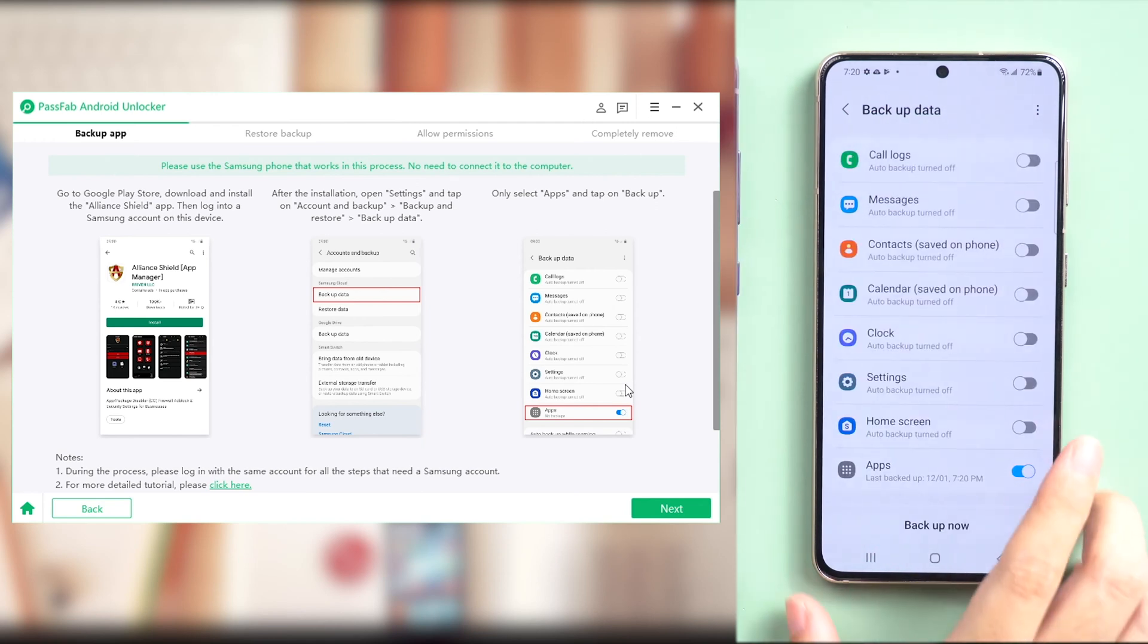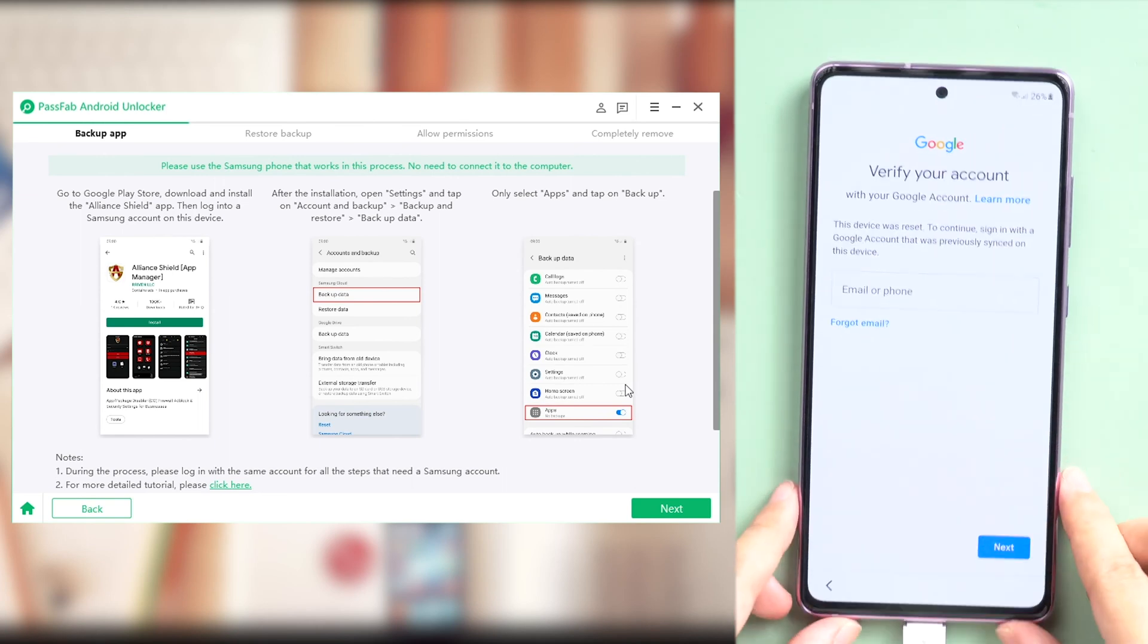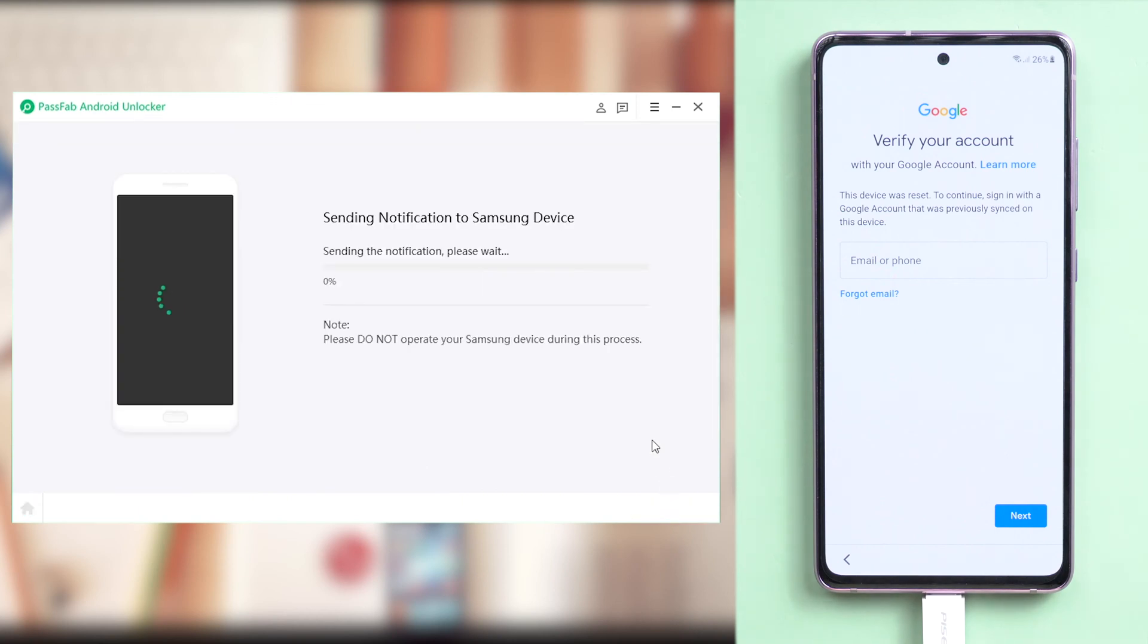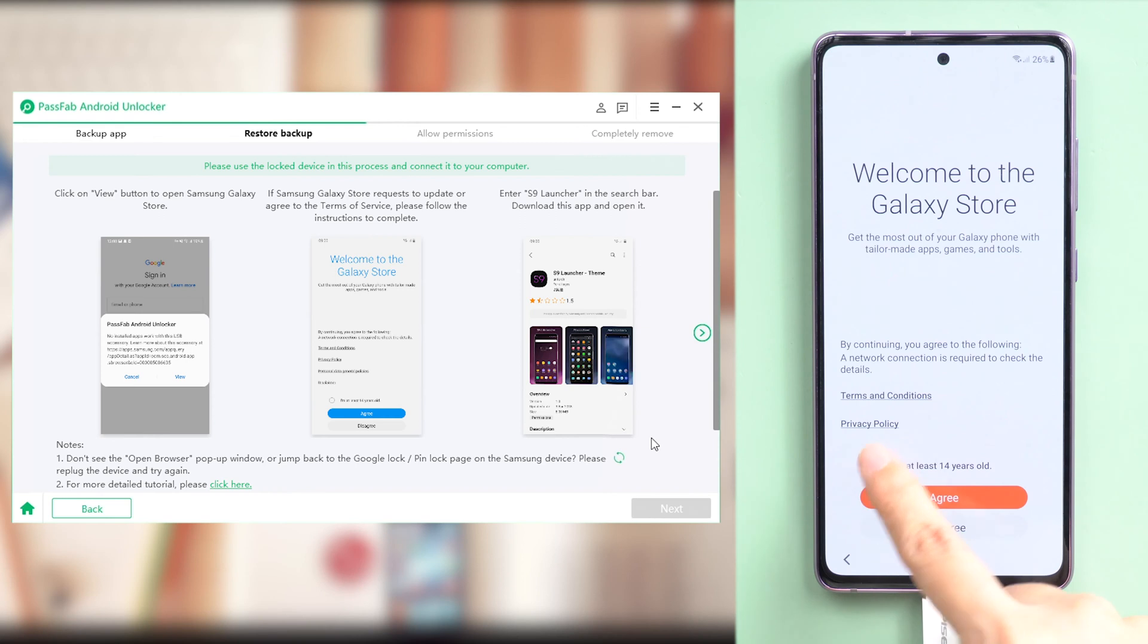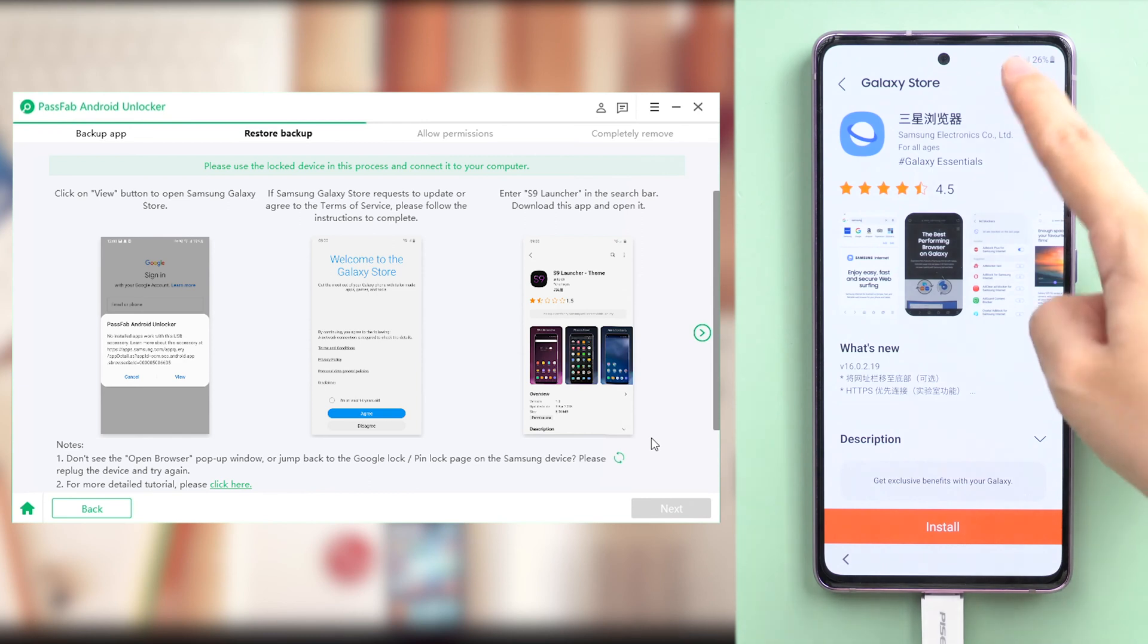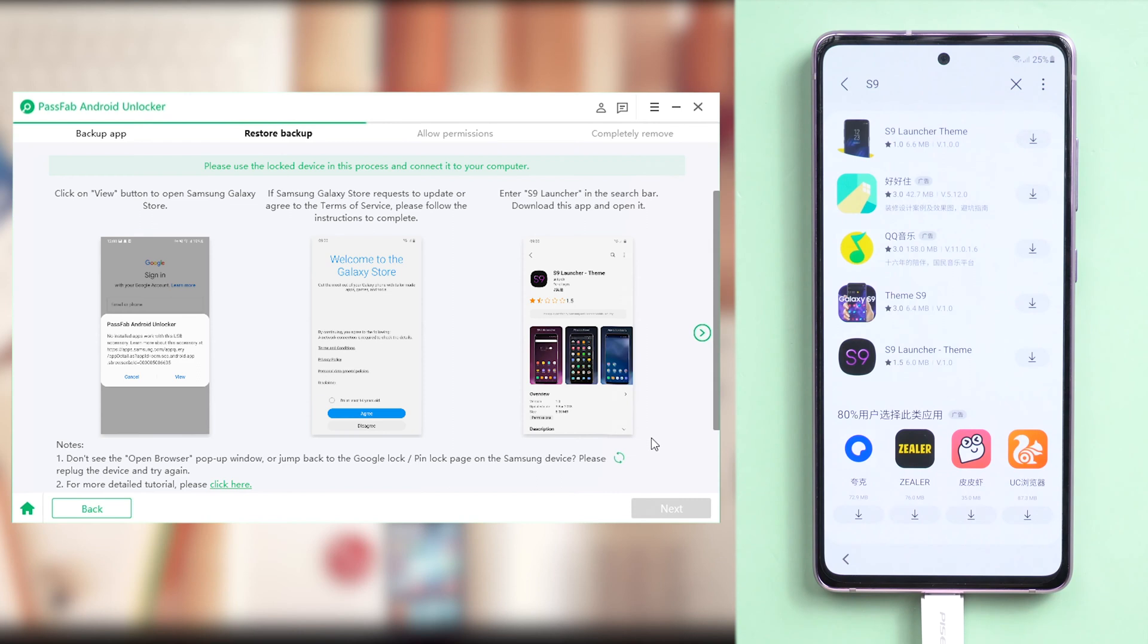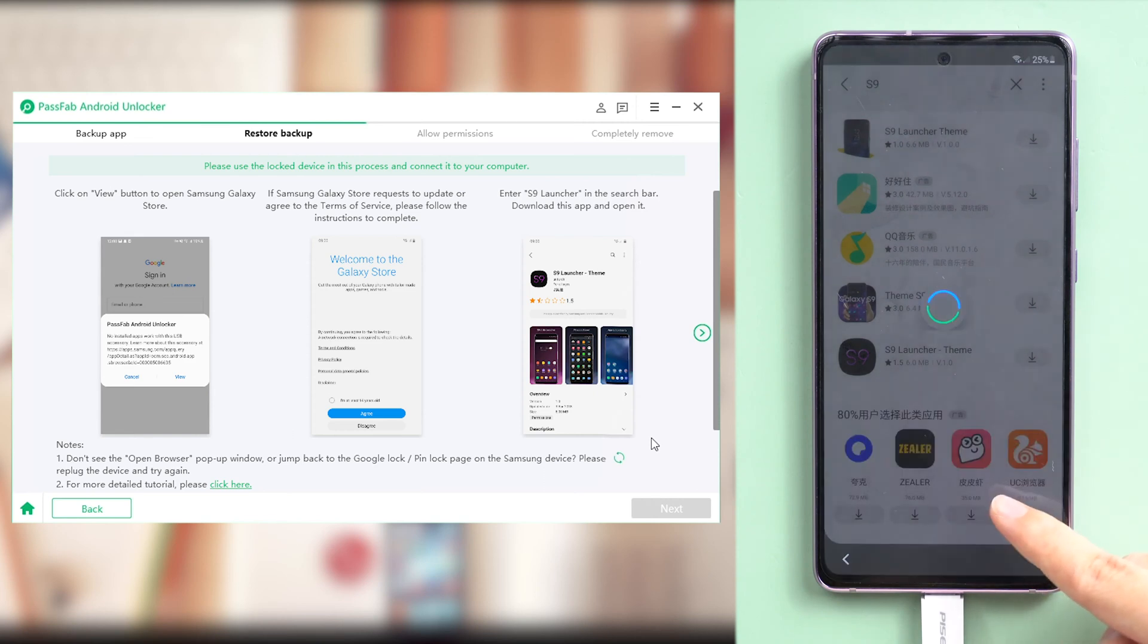Once done, go back to your locked Samsung phone. We will move on to the second step. Restore the backup. Click next on PassFab Android Unlocker's interface. It will send a notification to your locked device. Tap View. This will lead you to Galaxy Store. Tap the search icon and search for S9 Launcher. Download and install it. Remember to sign in with the same Samsung account that you signed in on another Samsung phone that you backed up before.